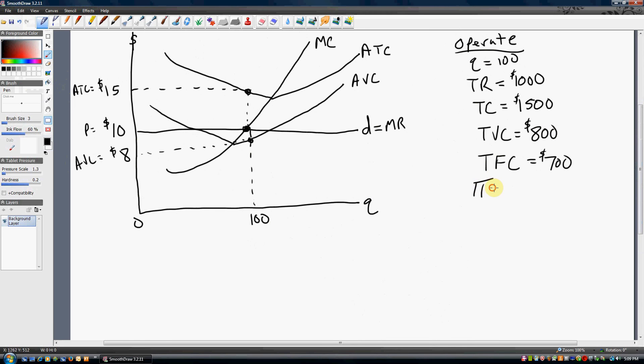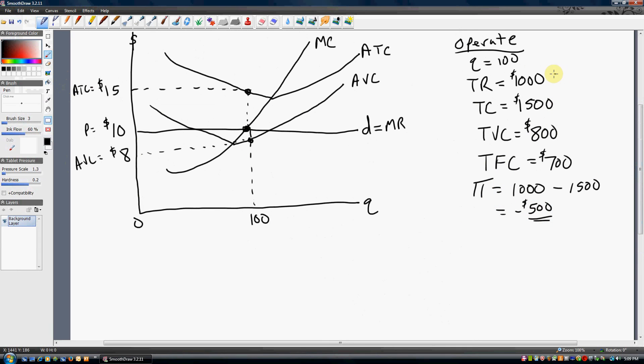The firm's profit is total revenue minus total cost — as we said, minus $500. So, should this firm operate or shut down? The firm's total revenue exceeds the firm's total variable cost. This firm is generating enough revenue to pay for its labor, raw materials, and supplies. So, it should continue to operate. If it shuts down, it won't be making a profit on these variable inputs — so it pays for the firm to operate.